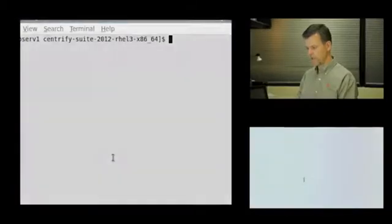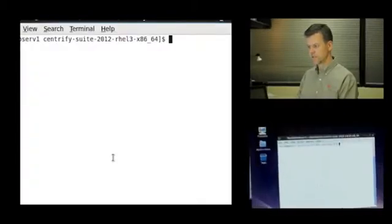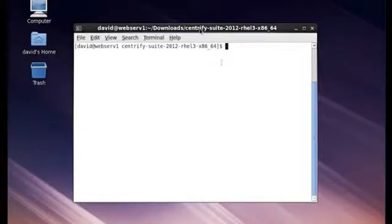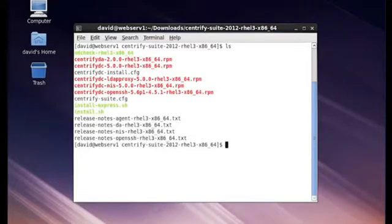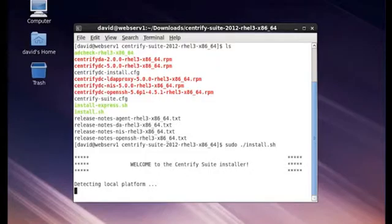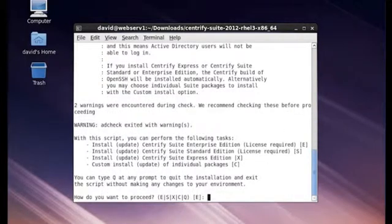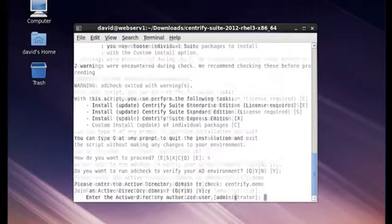I want to show you how easy it is to get Centrify installed. This is another system. It's my web server. I'll just simply run the Centrify install.sh, and we'll tell this to install the standard edition of our product. It's doing a quick check of the operating system.